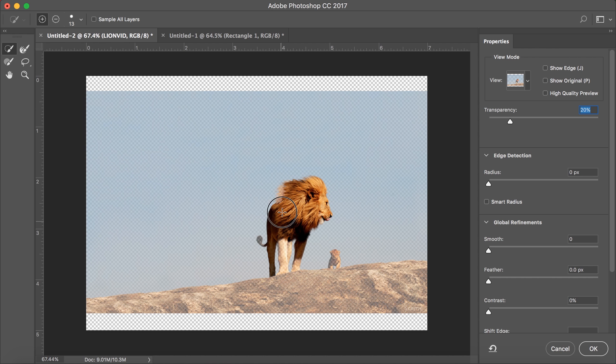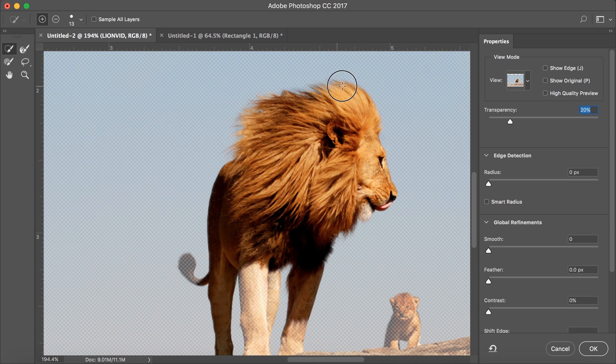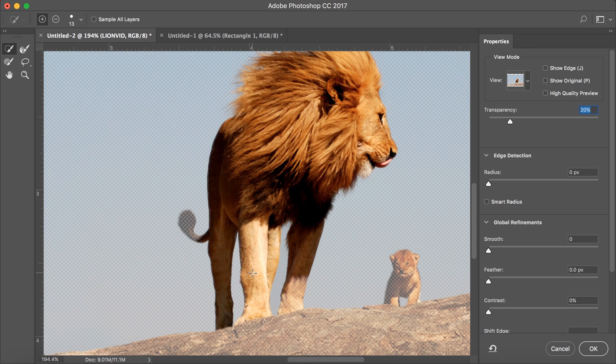If at any time you want to change the size or hardness of the brush, simply right click on the screen to bring up the dialog.